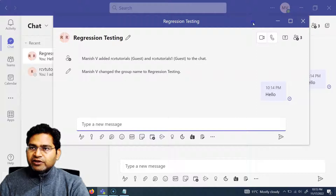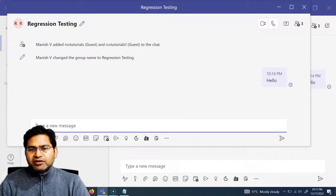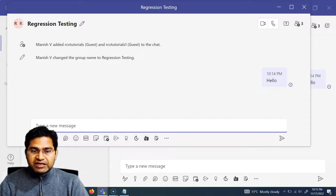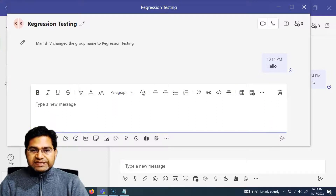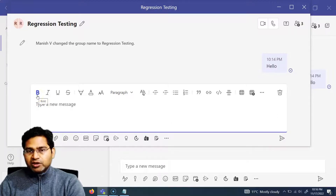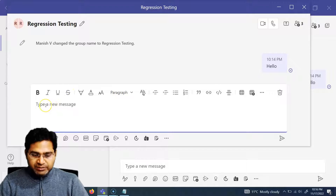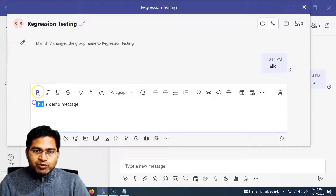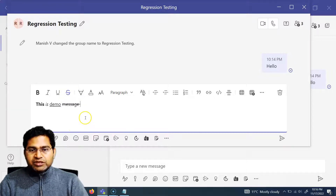Let's go through some of the formatting features available here. There are a lot of formatting options to format your messages. If you click on Format, this whole formatting window appears — similar to what you see in Word and other Microsoft tools. You have bold, italic, underline, and strikethrough. For example, I'll type a demo message and make it bold, italic, underlined, and struck through.